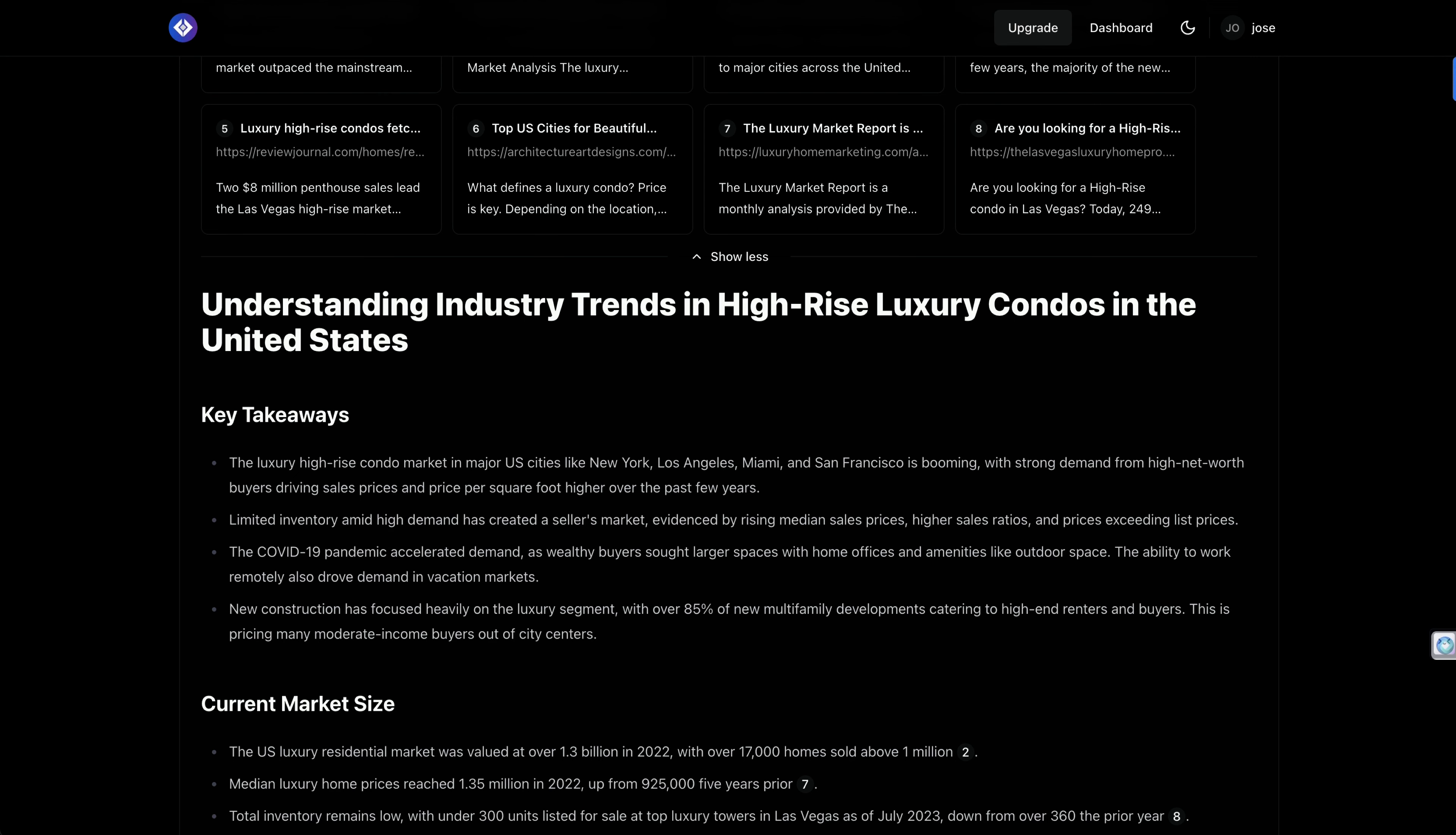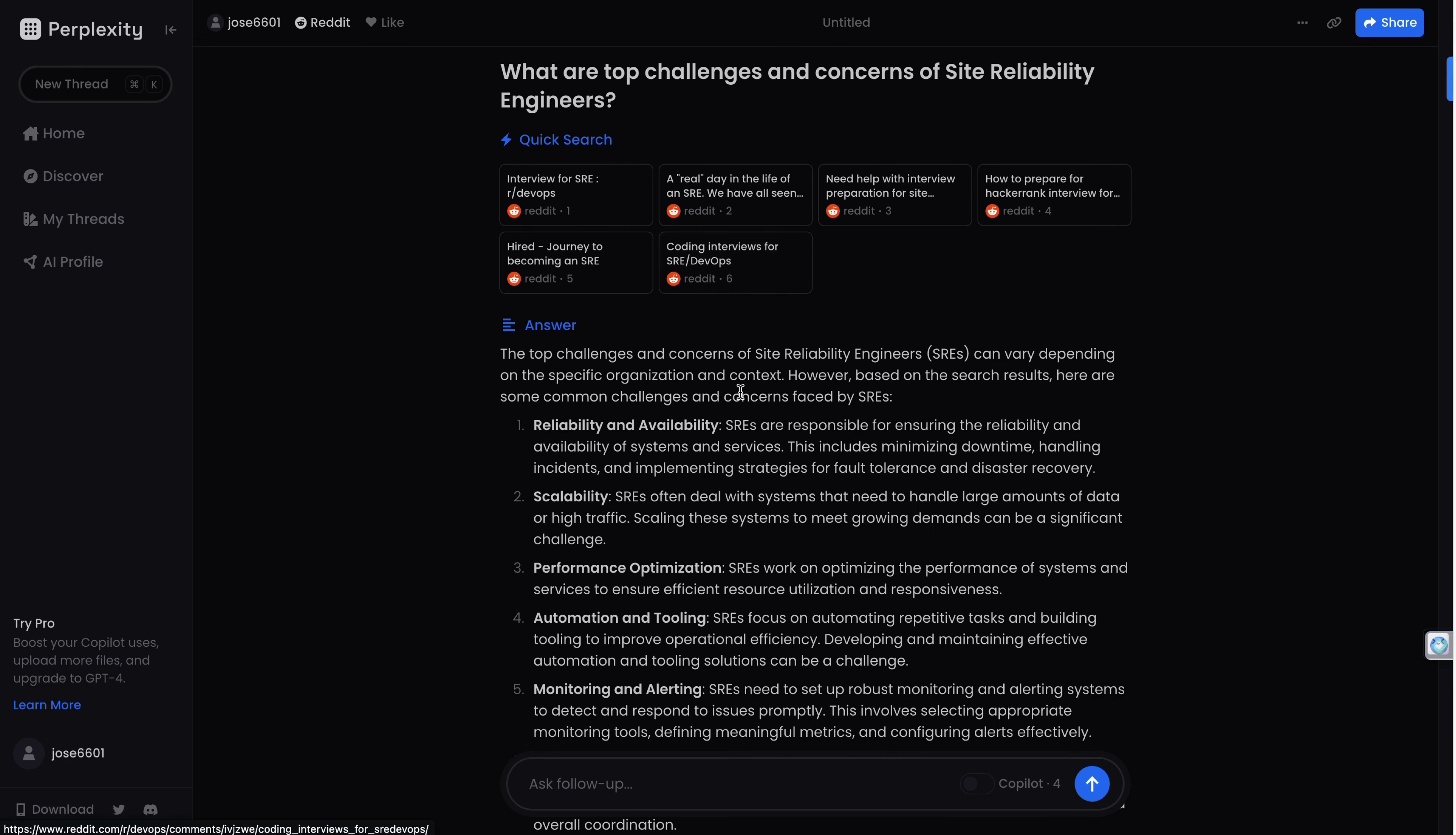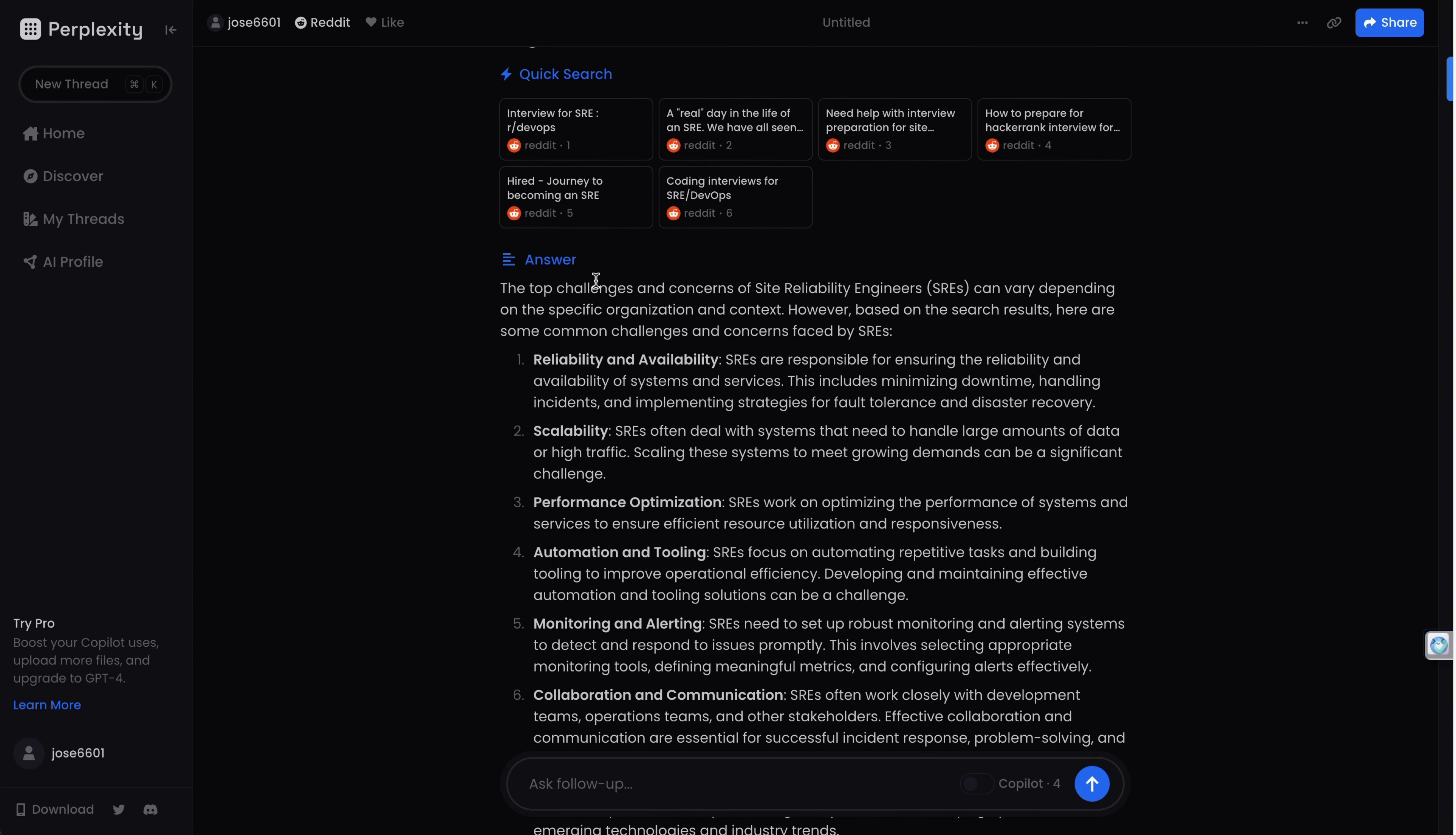Another example, which is about understanding the top challenges in this case for a software solution. Imagine that we are researching site reliability engineers because we want to sell a software solution to them. It's our target audience. We ask Perplexity. Perplexity is great to go through Reddit threads, but also is AOMNI. That solution is also going through Reddit threads.